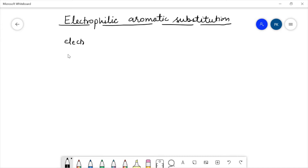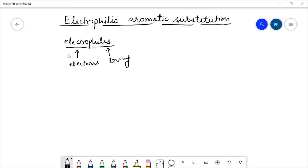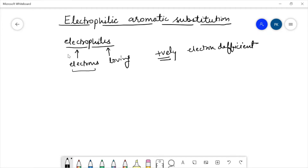Before going further, we should know what electrophiles are. The term is made up of two parts: 'electro' means electrons and 'phile' means loving. Any species which is electron-loving is called an electrophile. Since it is electron-loving, it must be a positively charged species, which means it is electron deficient. In other words, the electrophile is a species which is positively charged and electron deficient, so it is always seeking electron density.